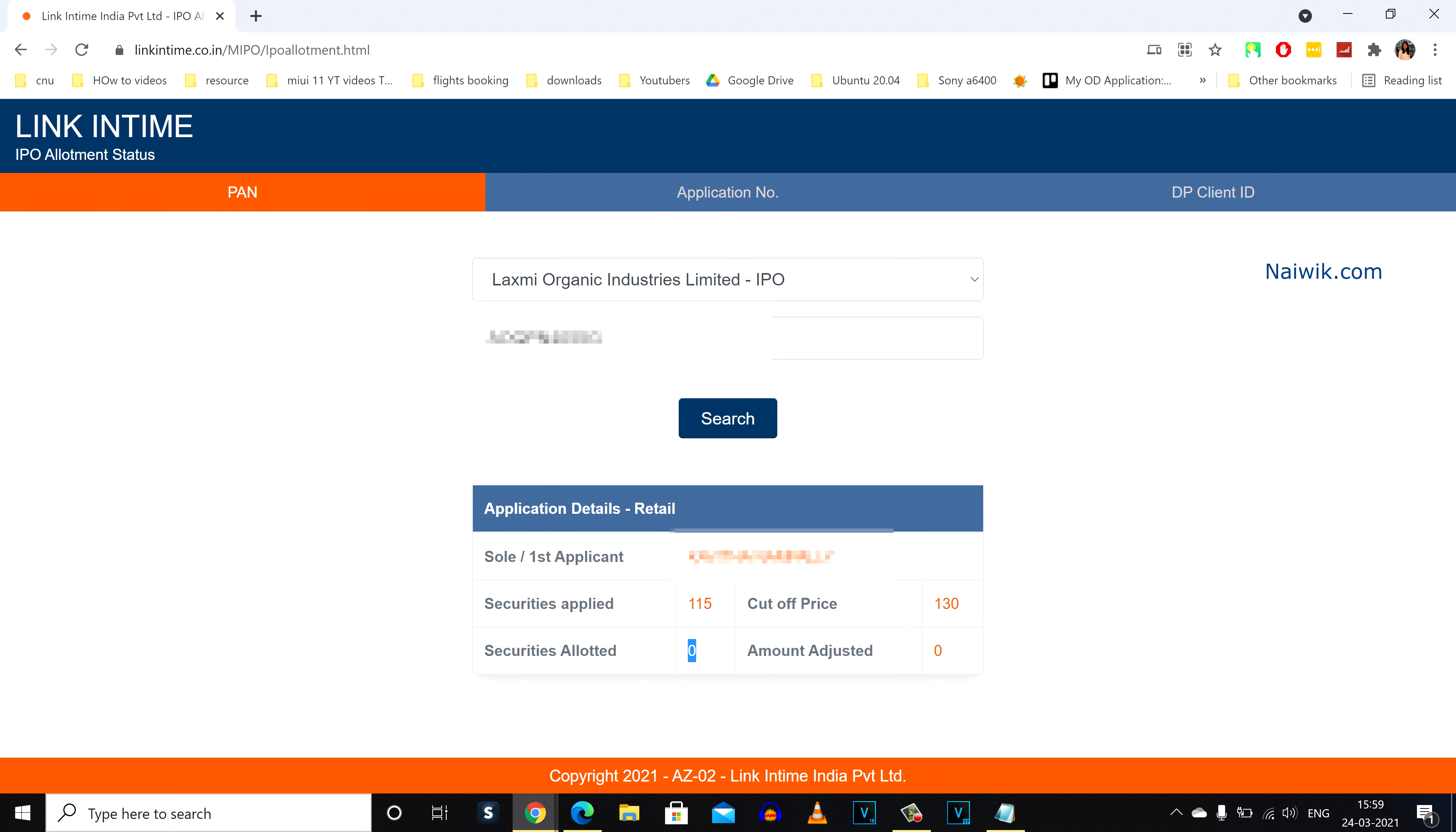So that's it guys. In this way, you can check the IPO allotment status online. Hope you like this video. Please do subscribe to our channel. Thank you.